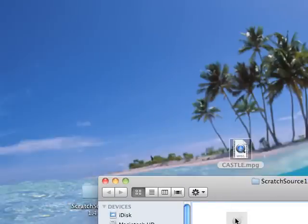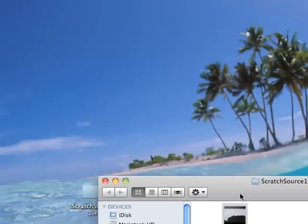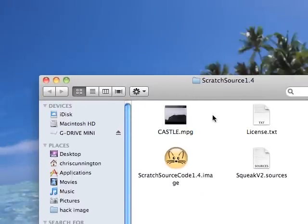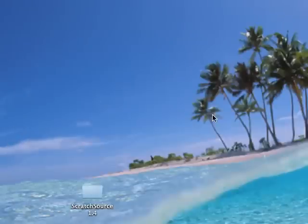And so we're using an old, I think it's an MPEG 1. I mean, this isn't much of a movie, but it'll work.